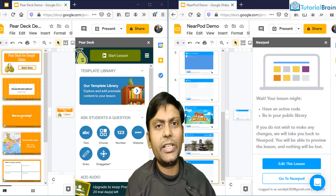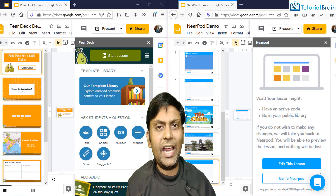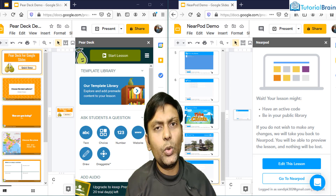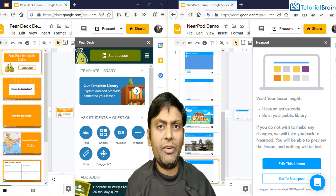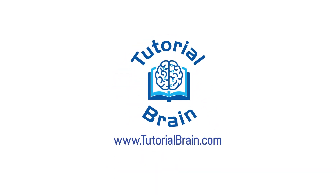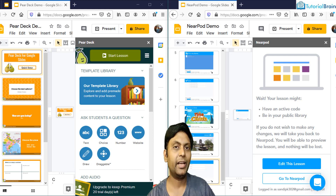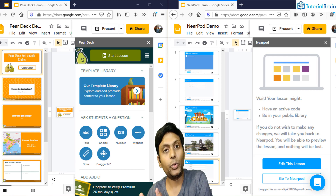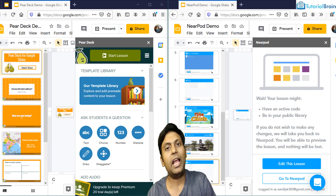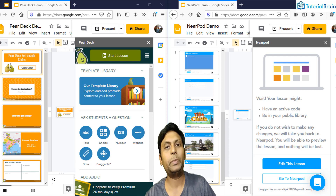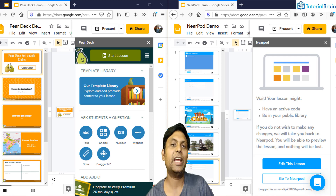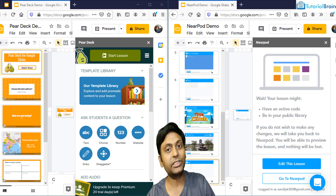In this video, I'm going to show you the comparison between Pear Deck and Nearpod. I will also tell you when to use Nearpod and when to use Pear Deck. So first I'll give you all the details about Pear Deck with respect to teachers as well as students, and once everything is done with respect to Pear Deck, we'll move to Nearpod and I'll show you all the different options in Nearpod.